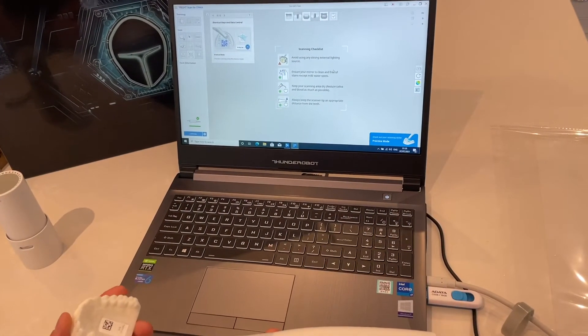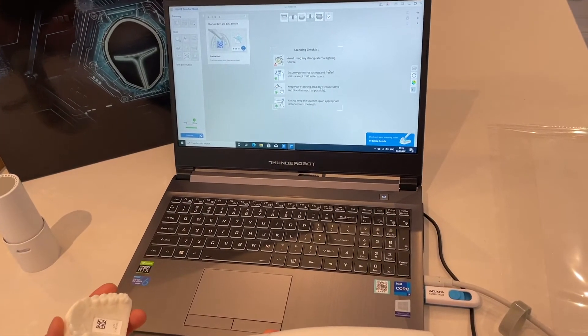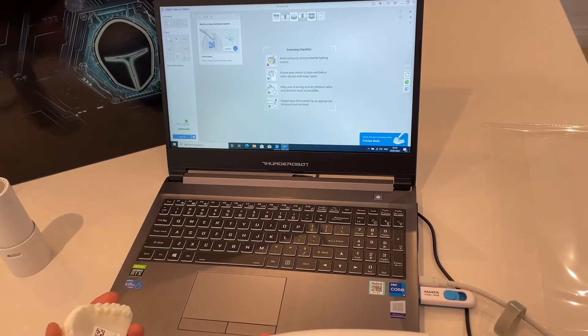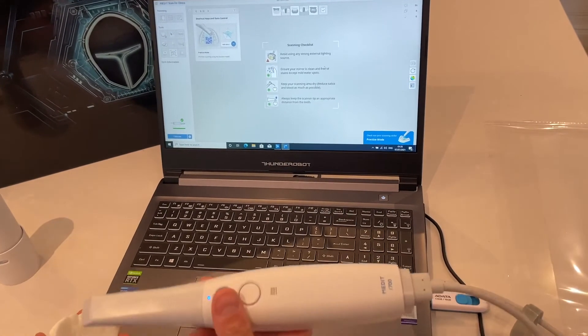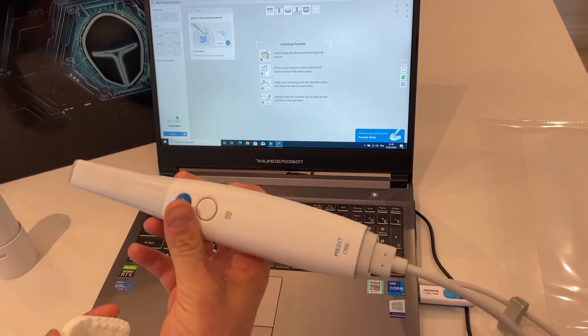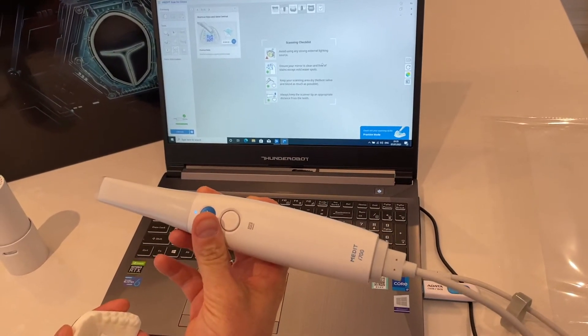Here you can see we have the new IDDA Spartan laptop ready to rock with the Medit i700 scanner.